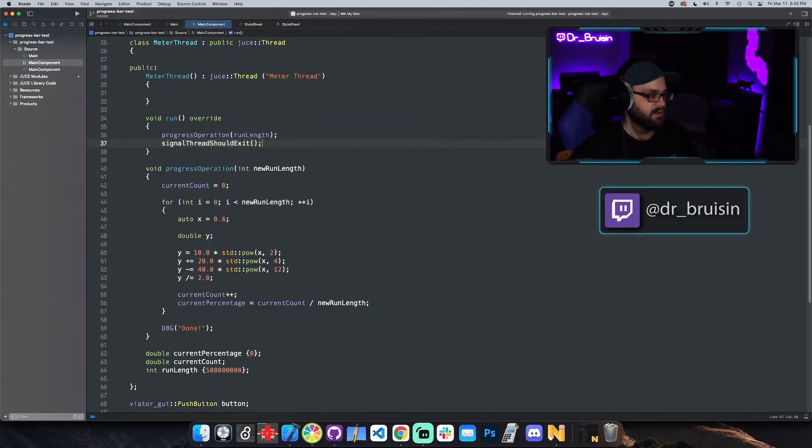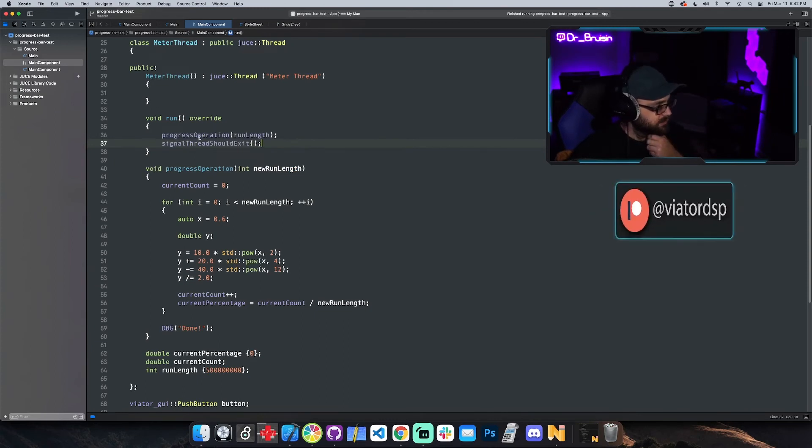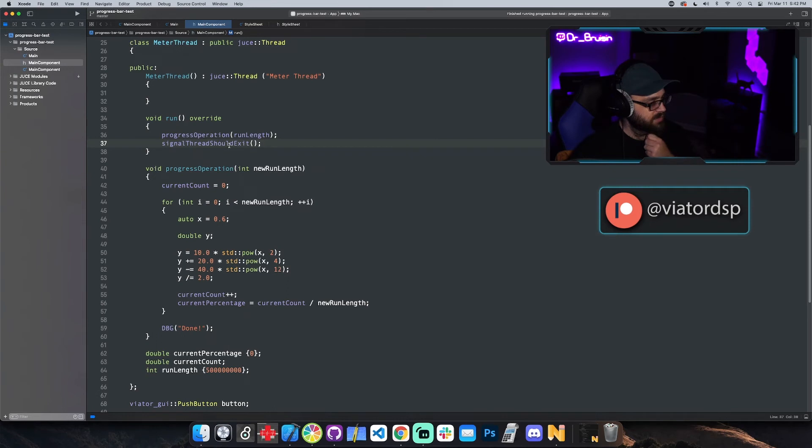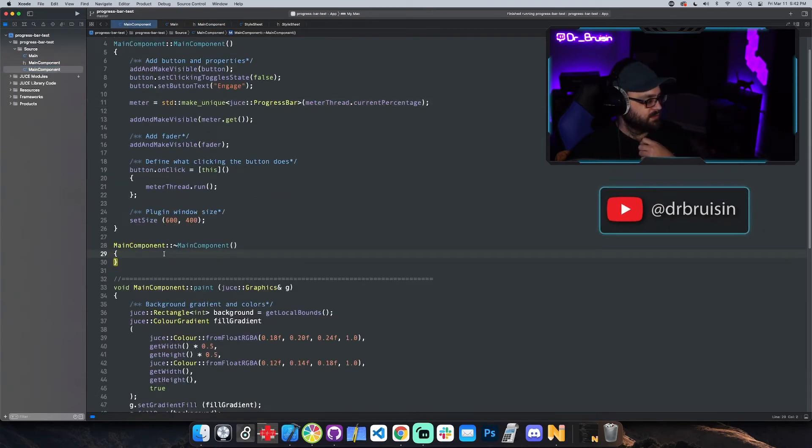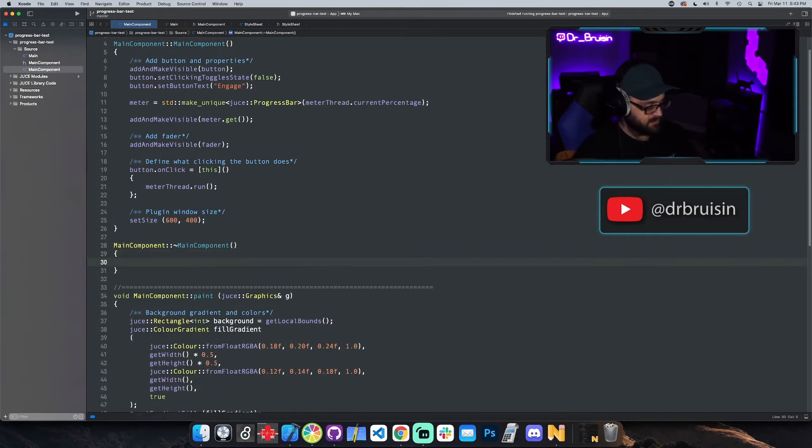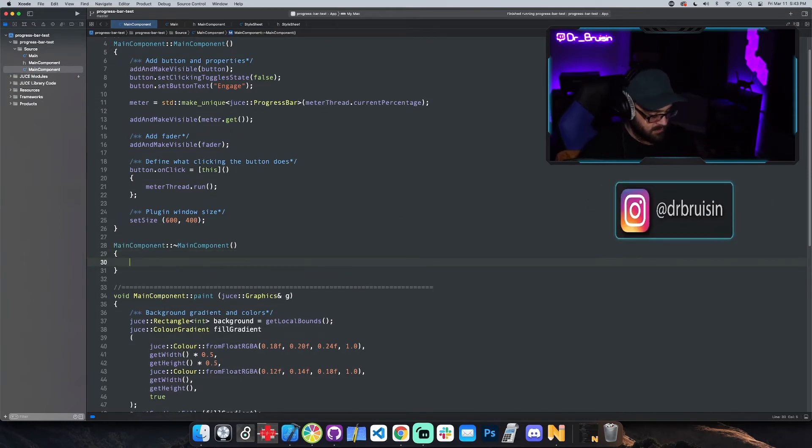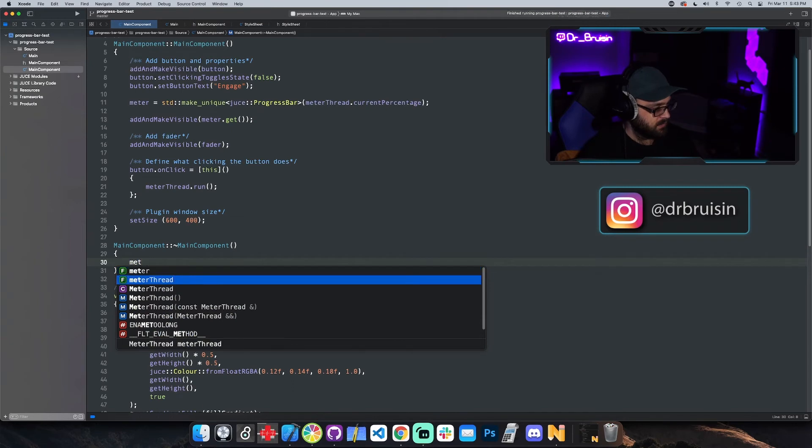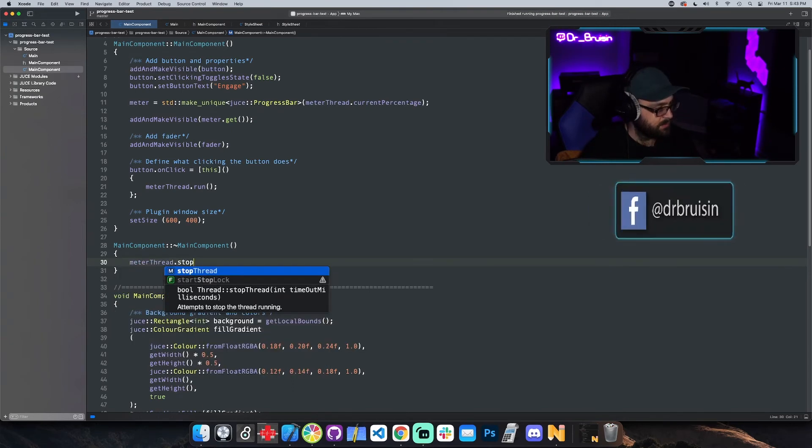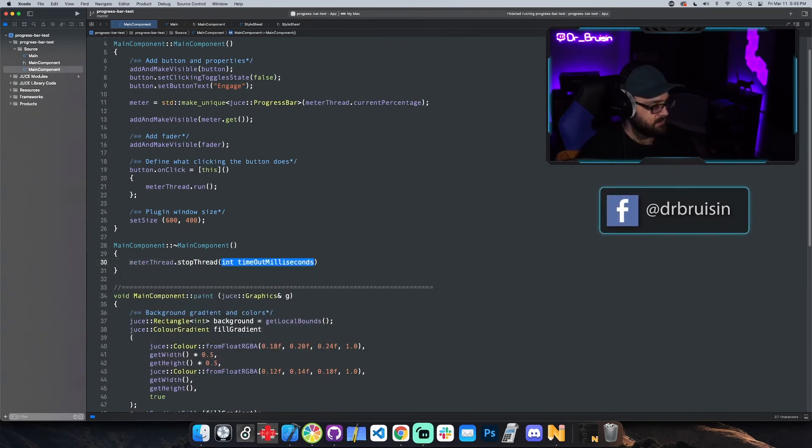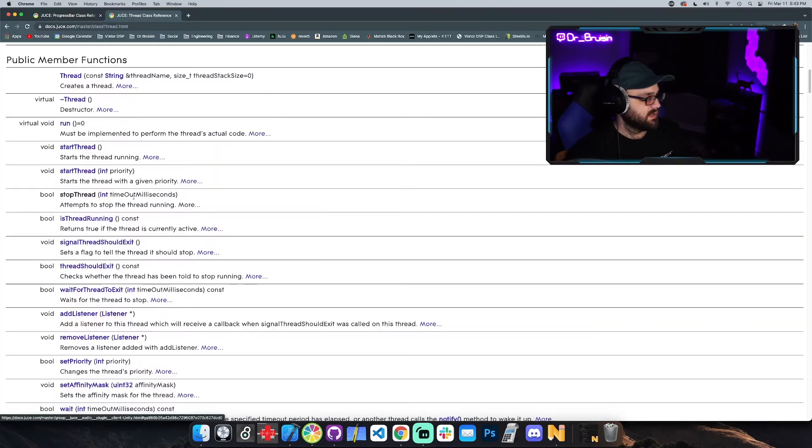So we'll put that there, which will tell the thread not to keep running after we're done with our operation right here. And we can go ahead in the destructor, probably a good idea to also say stop meter thread dot stop thread.